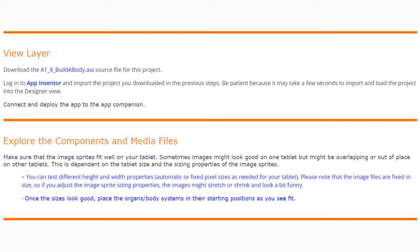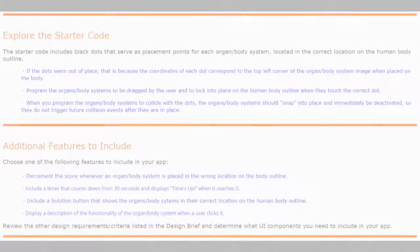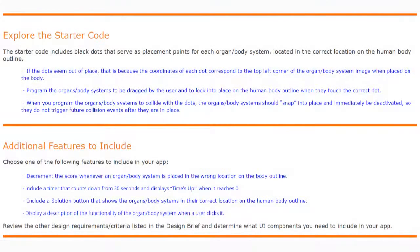Once the size looks good, place the organ body systems in their starting positions as you see fit. Let's go ahead and explore the starter code, which includes black dots that serve as placement points for each organ body system.